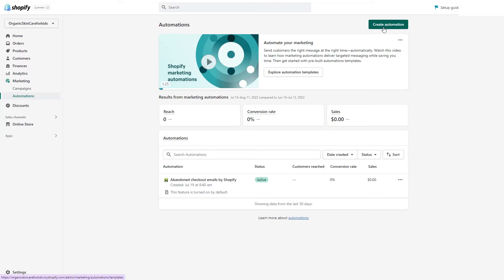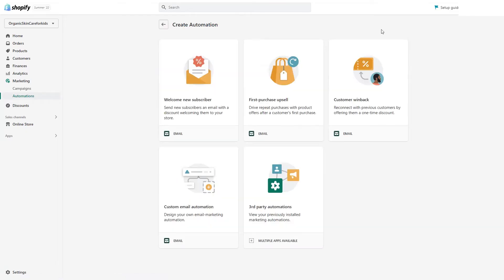Now let's click on Create Automation to see what different options we have. First, we have the Welcome Series — the series of emails we send to people who subscribed to our newsletter. Then we have the First Purchase Upsell — an email sent to people who purchased from us, and you can be very creative with these two flows. Then we have the Customer Win-Back, which we send to customers who haven't bought from us in the last two or three months to try to win them back. You can also create an email automation from scratch.